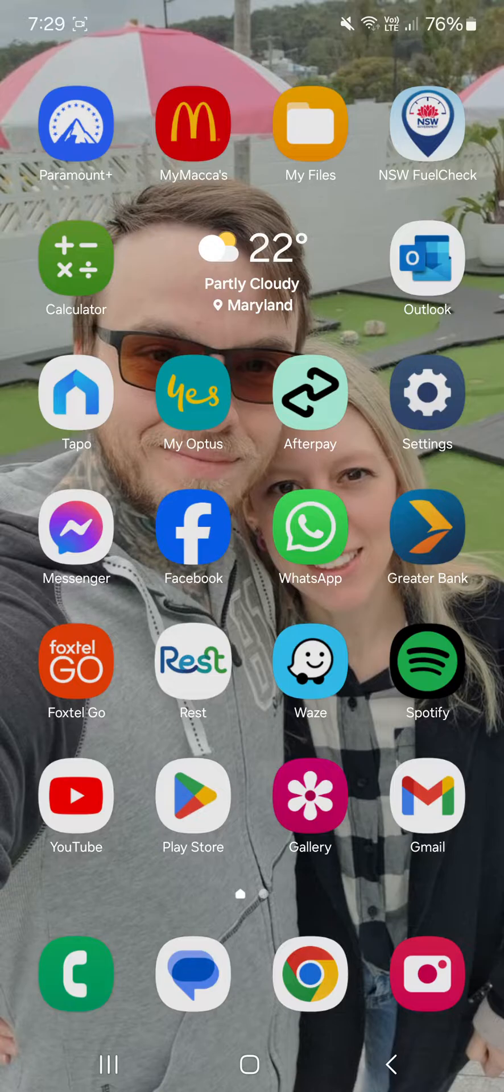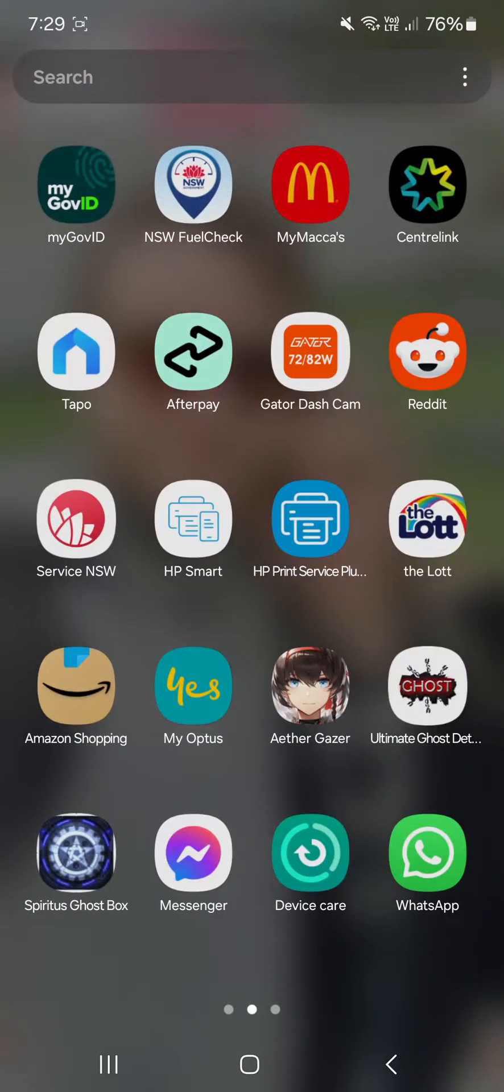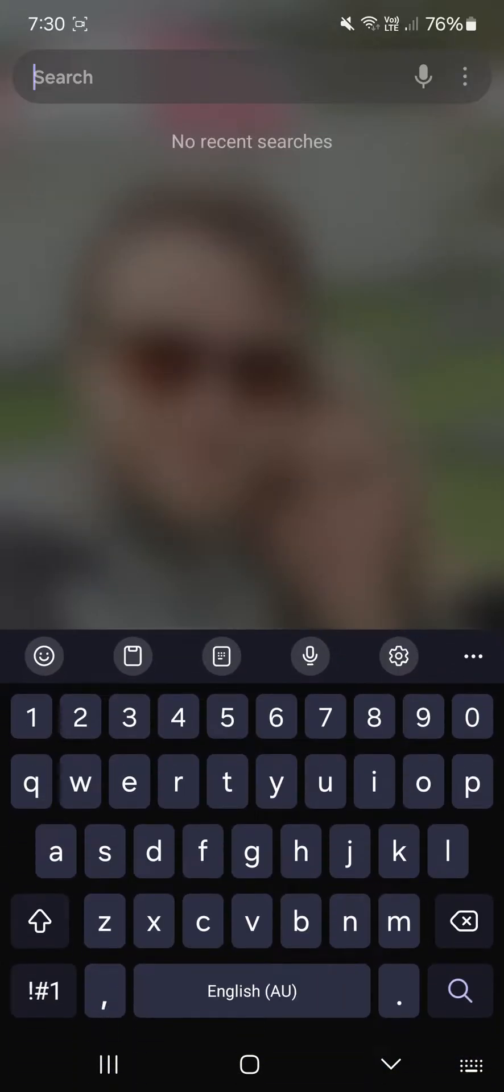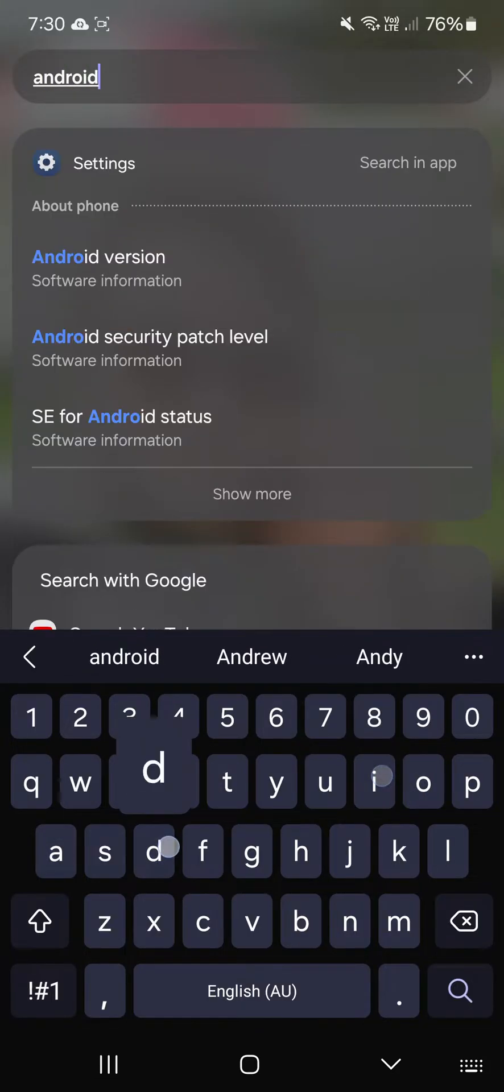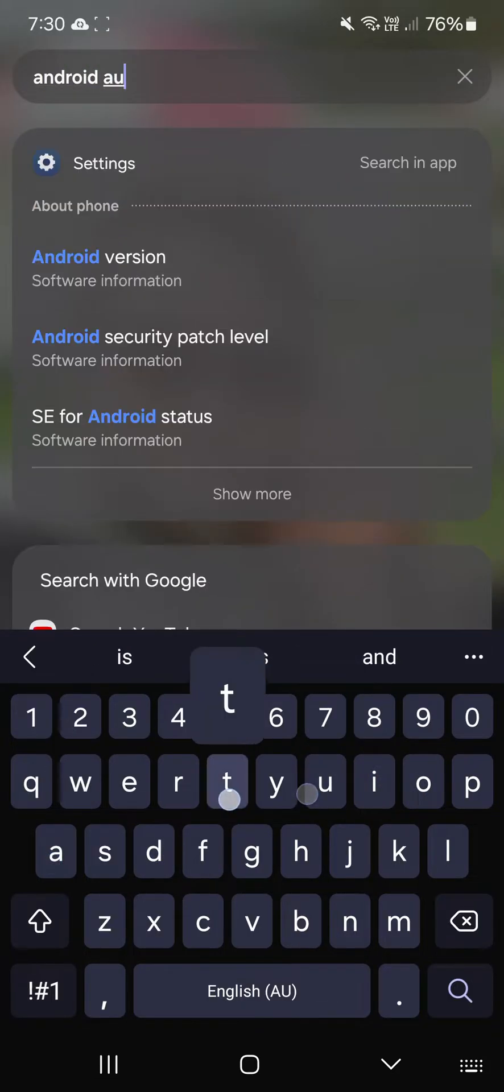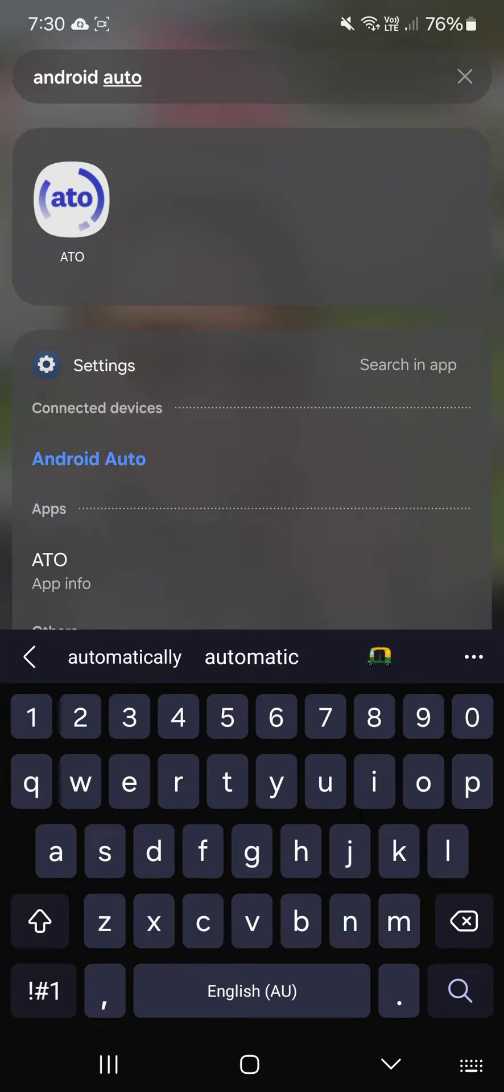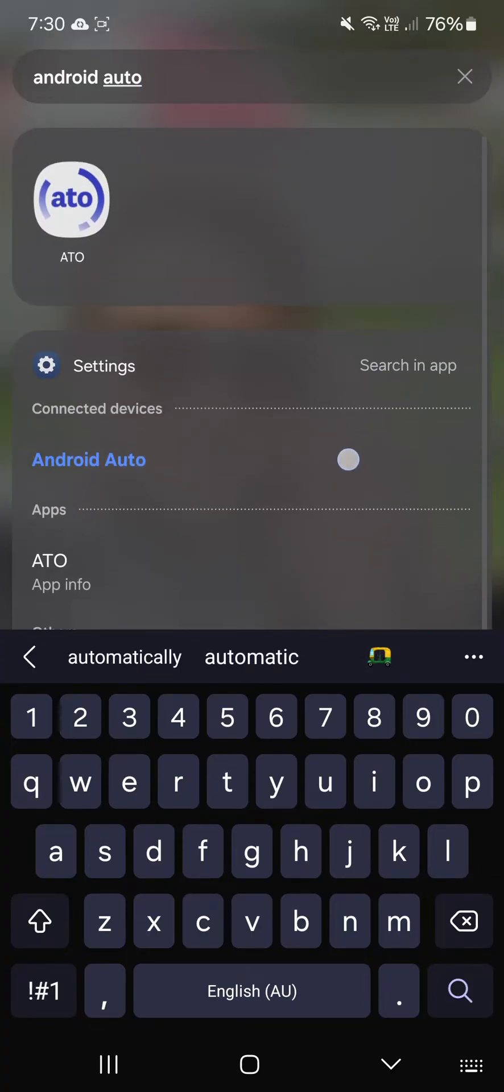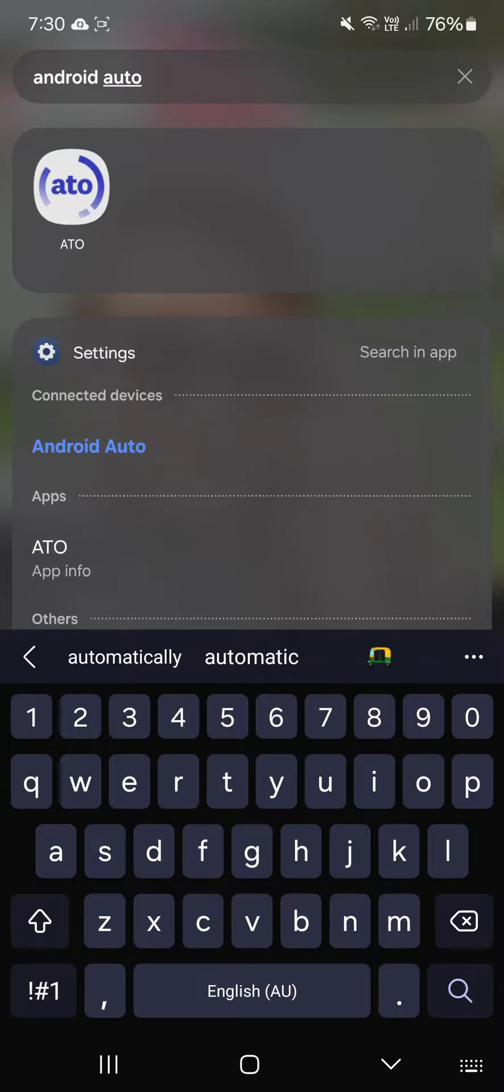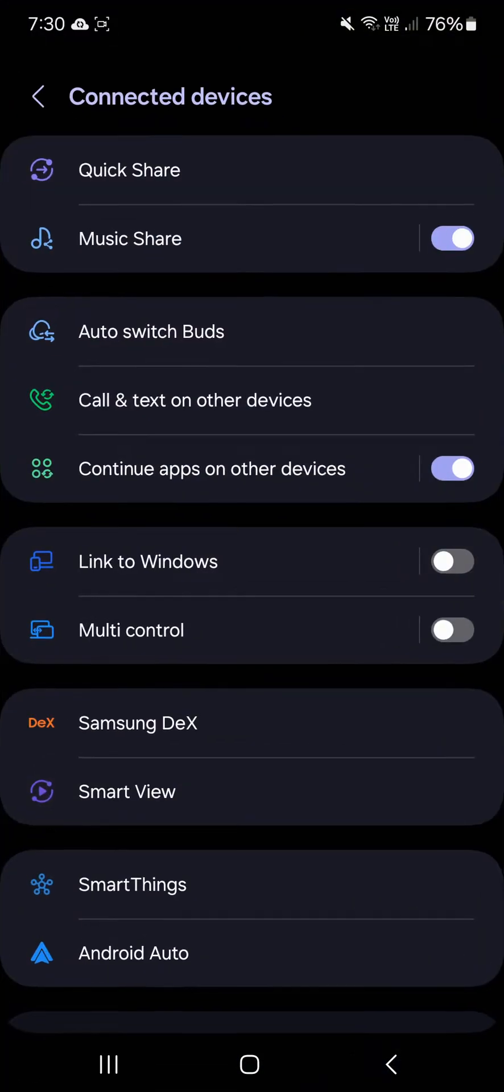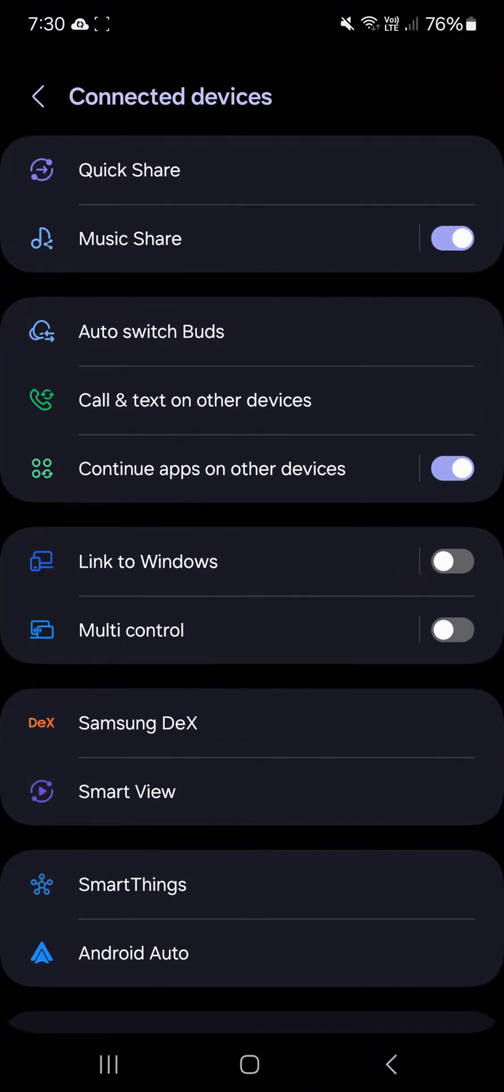The first thing you want to do is go into your search bar. If you can't find Android Auto, just type in Android Auto in the search bar, and then you'll see where it says Android Auto. You obviously click on that.